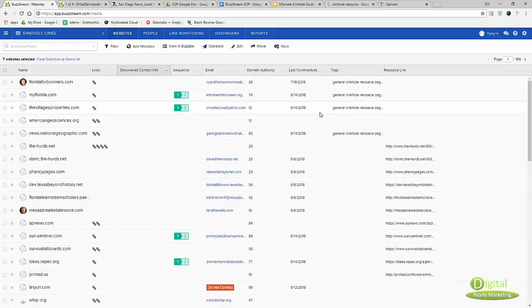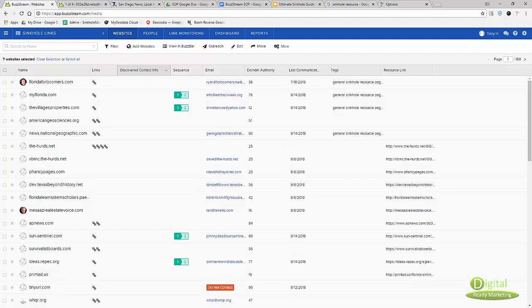That's pretty much it. That's the outline of how efficiently we can collect prospects and send our emails. Thank you for watching and I'll see you in the next one.